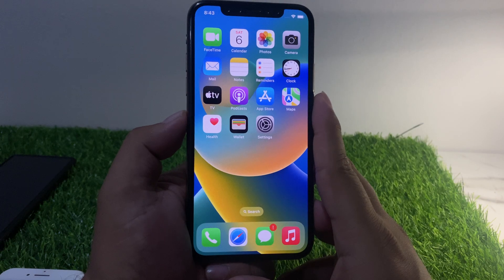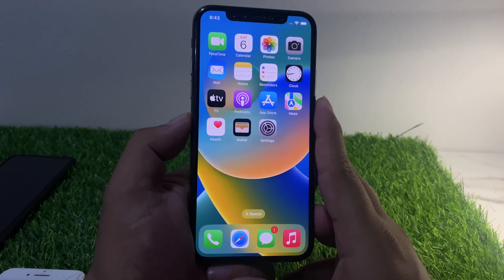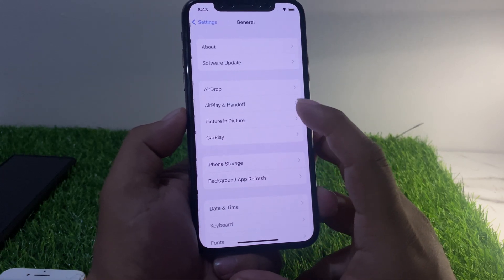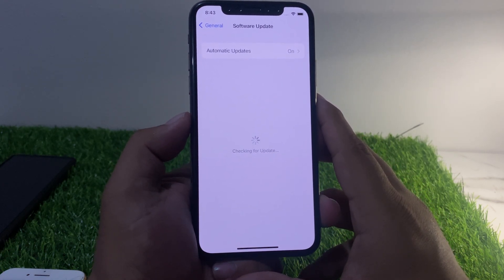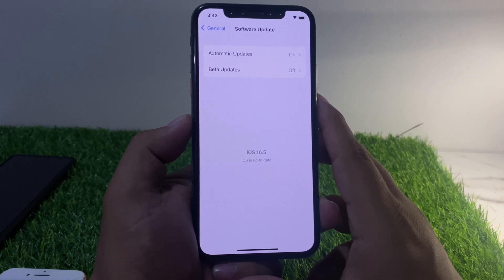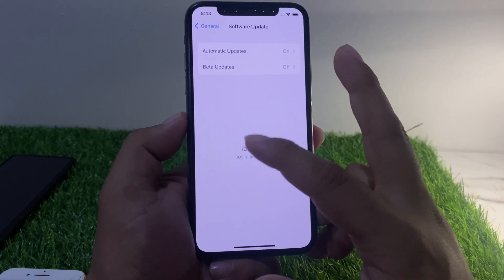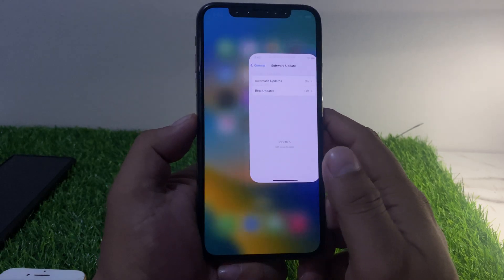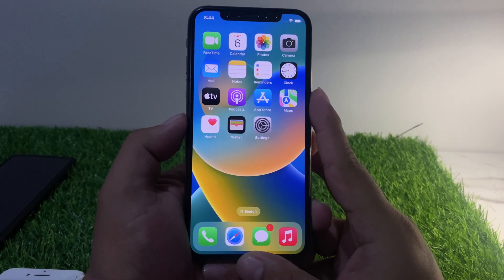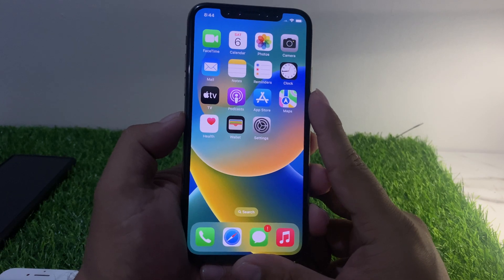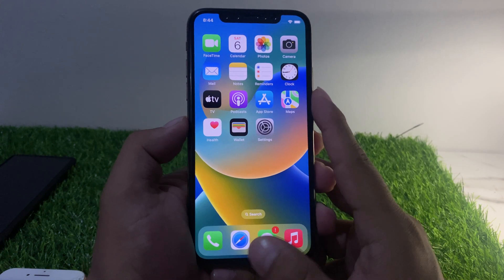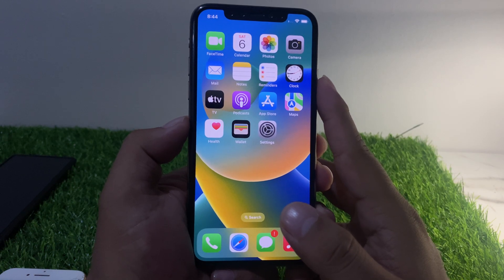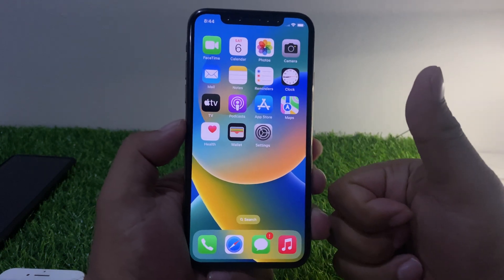If Solution 2 is not working, apply Solution 3. Solution 3 is to check for an iOS update. Tap on Settings, tap on General, tap on Software Update — it will check for updates. If an update is pending or available, download and install it to fix your problem. After watching this video, I hope you know how to fix the Apple TV app not working on iPhone on iOS 16. If this video is helpful, please don't forget to share and subscribe to my YouTube channel. Thanks for watching.